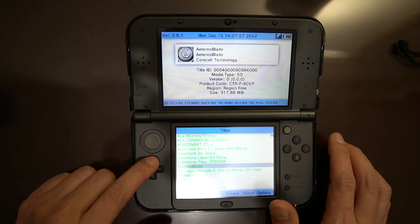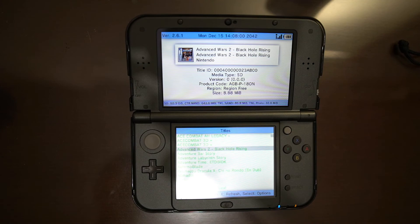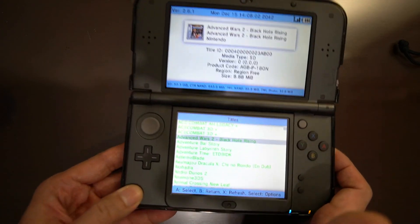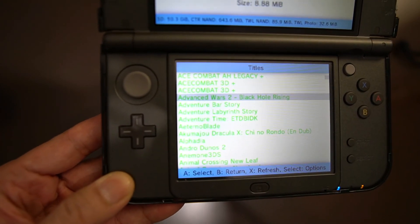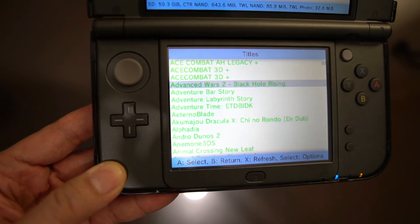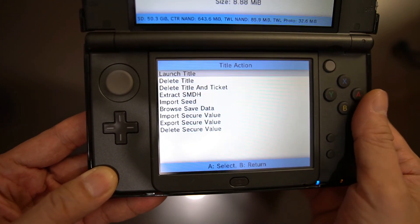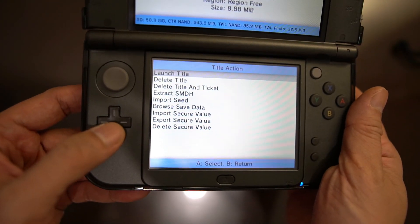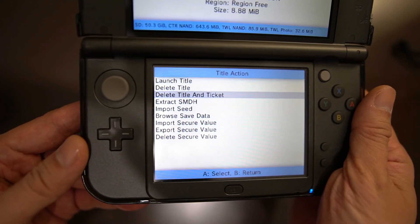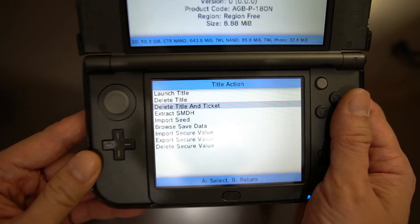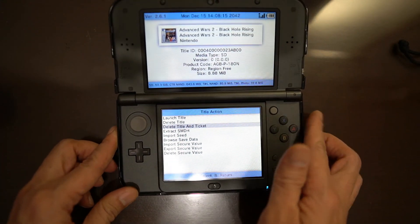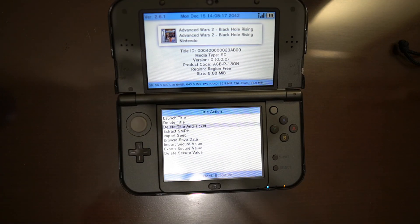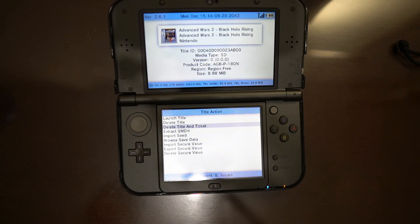Now as you can see, this is Advance Wars. Just click it and you can delete title and ticket to remove the game. Of course I won't do it because I really like this game and I want to install it on my 3DS. Okay, that's it for today guys, see you again.